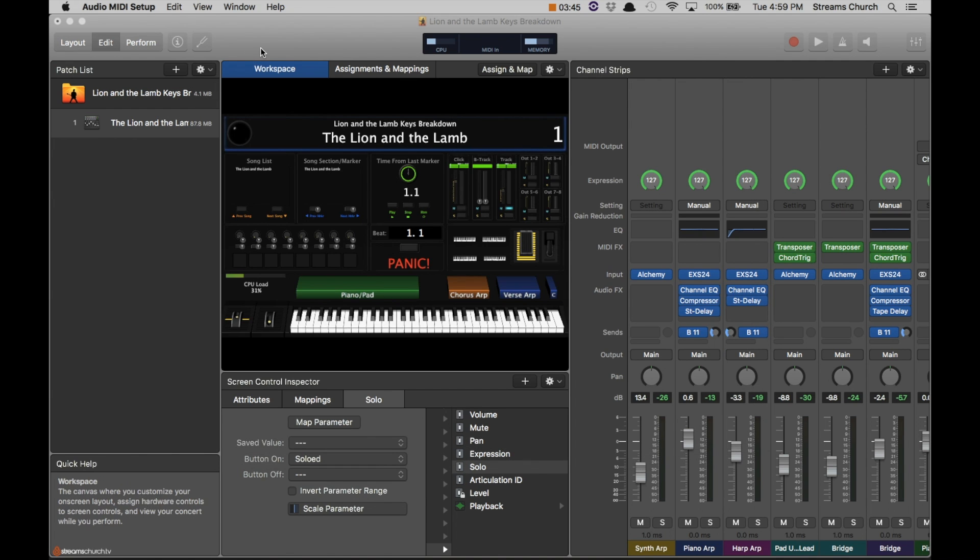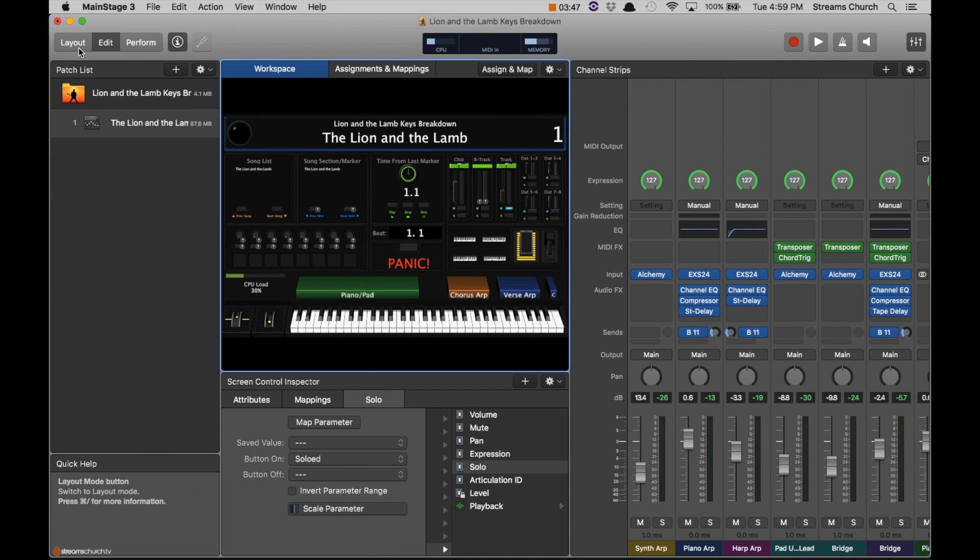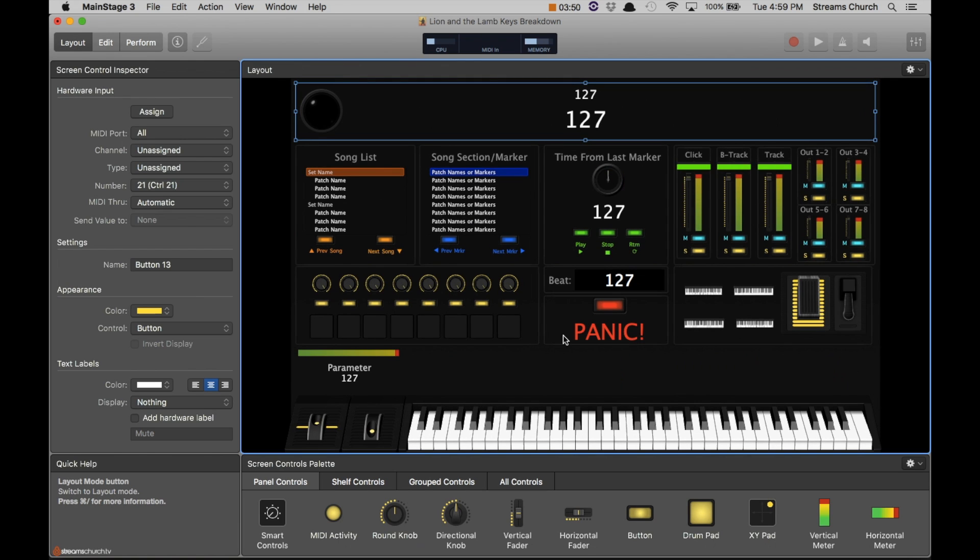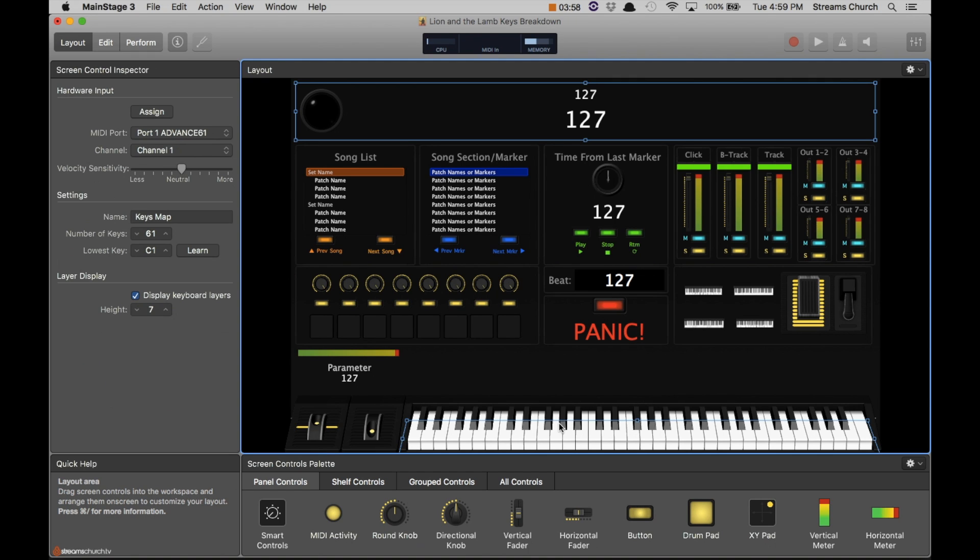So once everything is enabled in the IAC driver, let's head on back to MainStage. I'll show you what's going on with our layout. Now you see that we have a main keyboard, but I also have four other little keyboards.